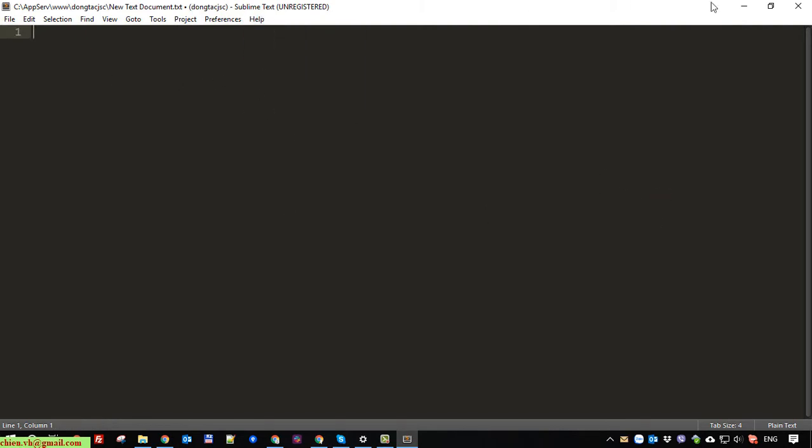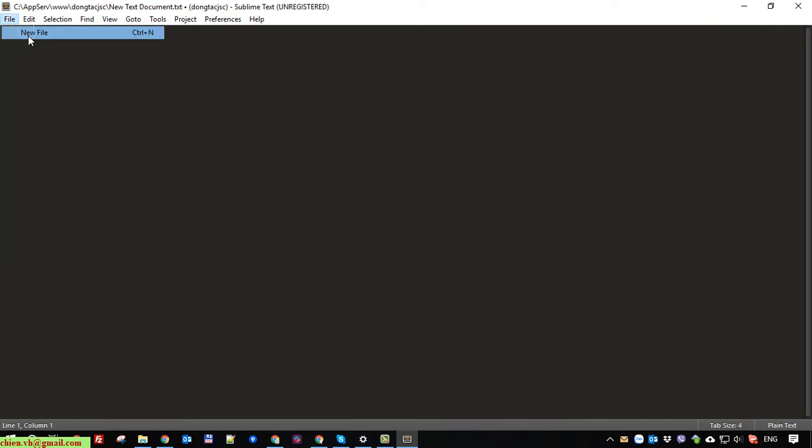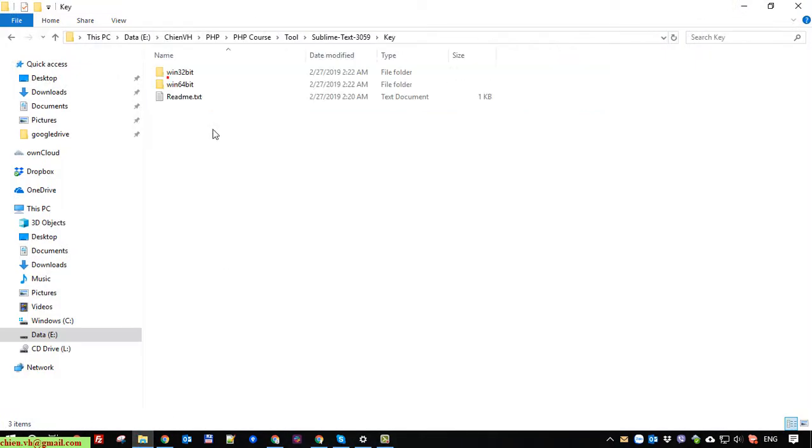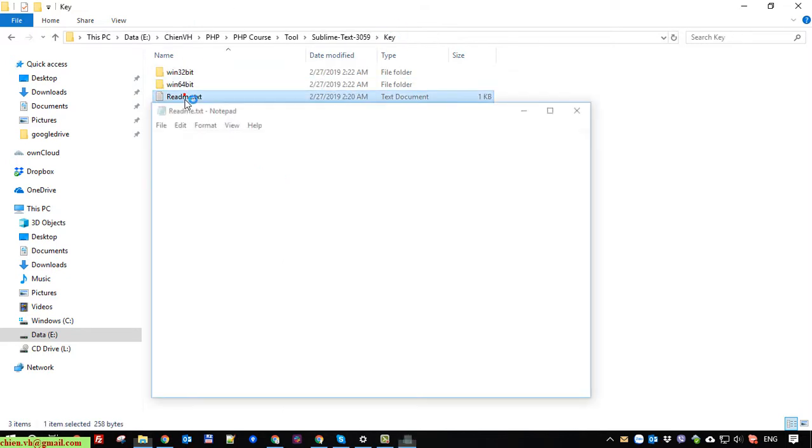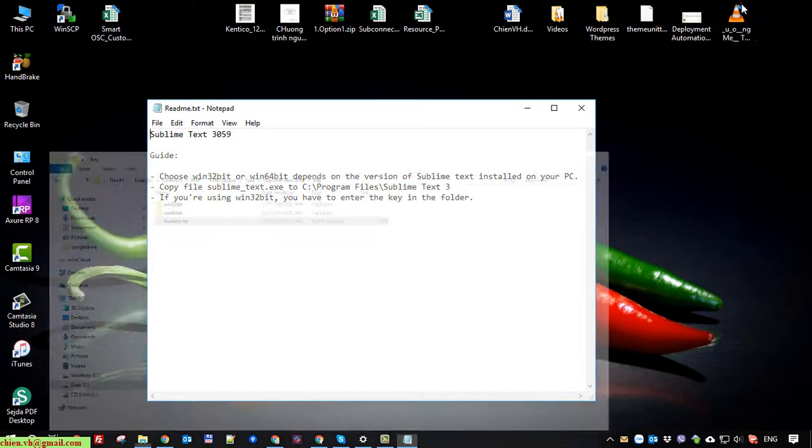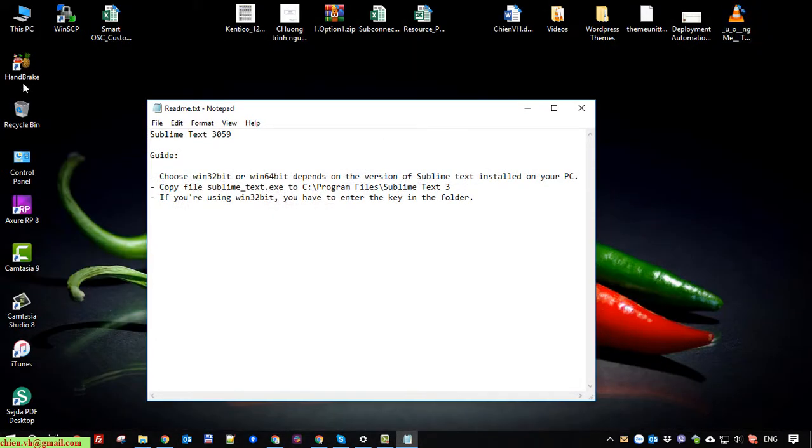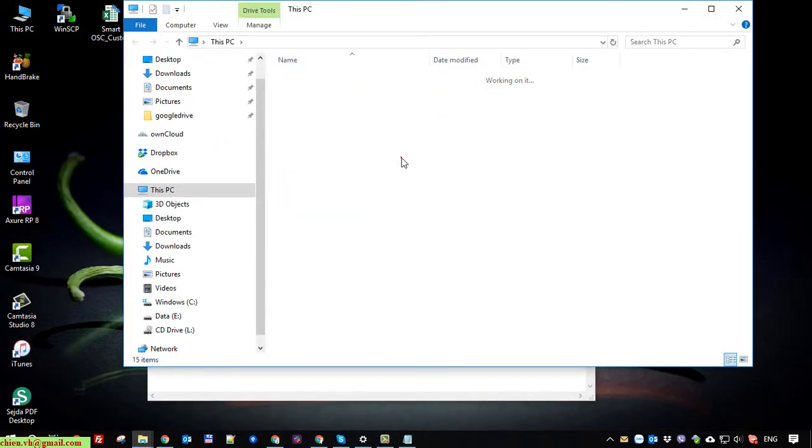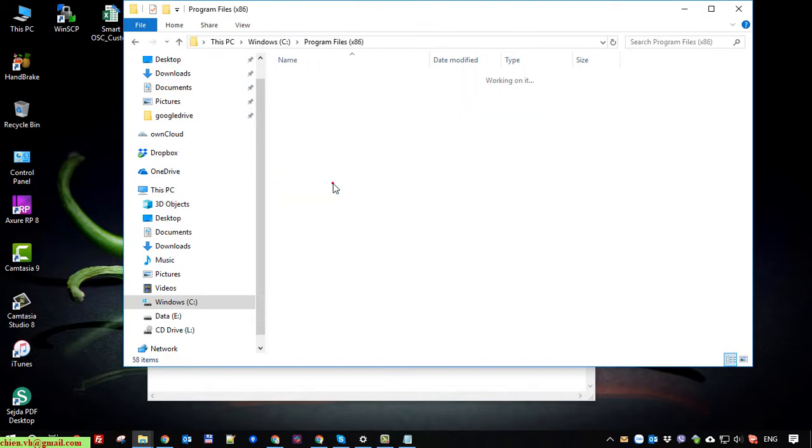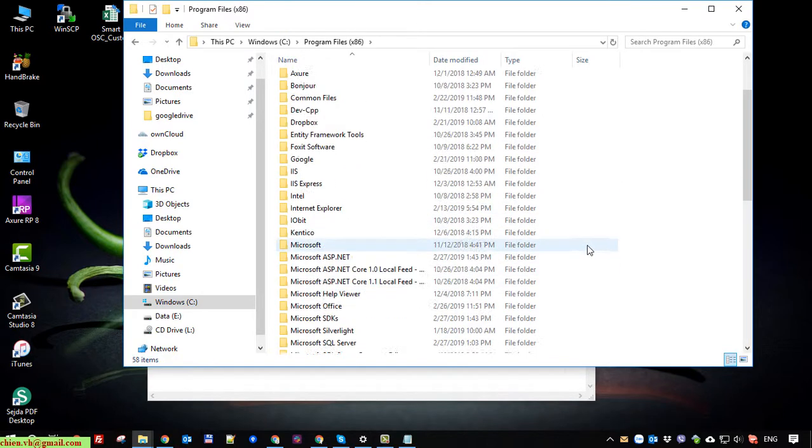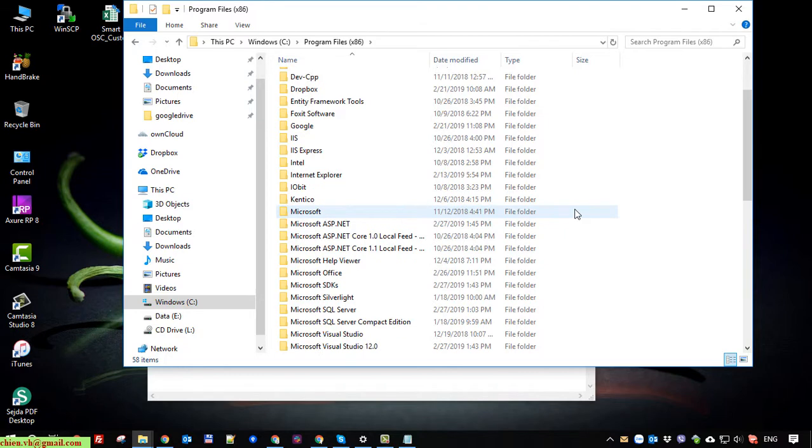Now I will open the folder with the software key folder, 64-bit version. You copy the key to the install folder on your Windows PC to activate the software.